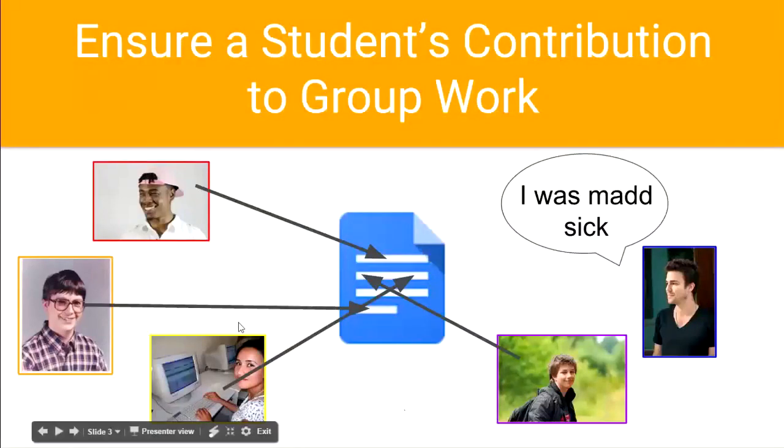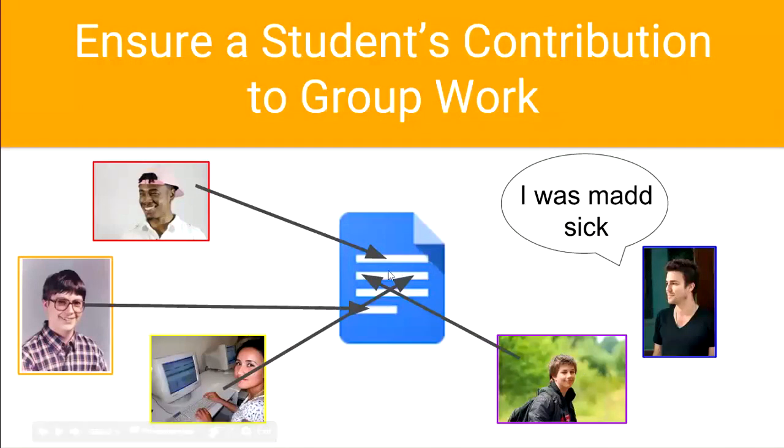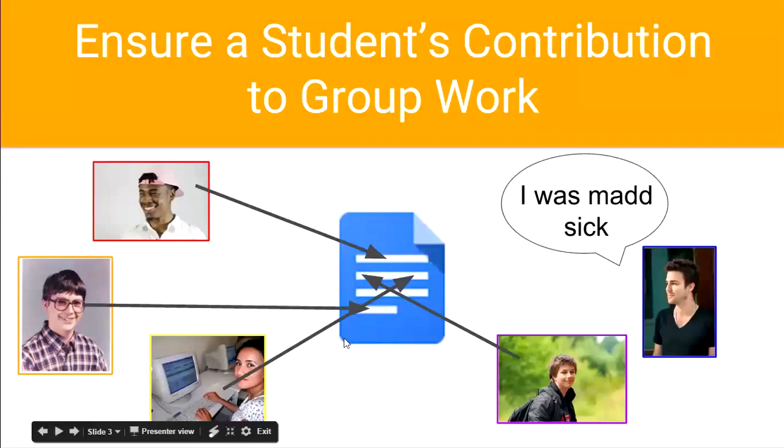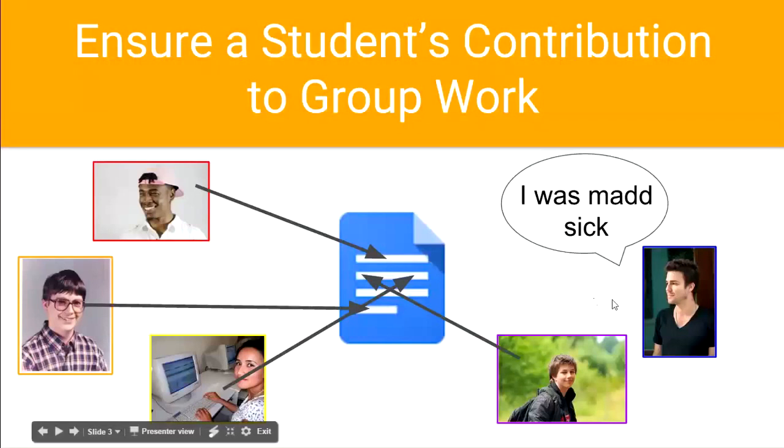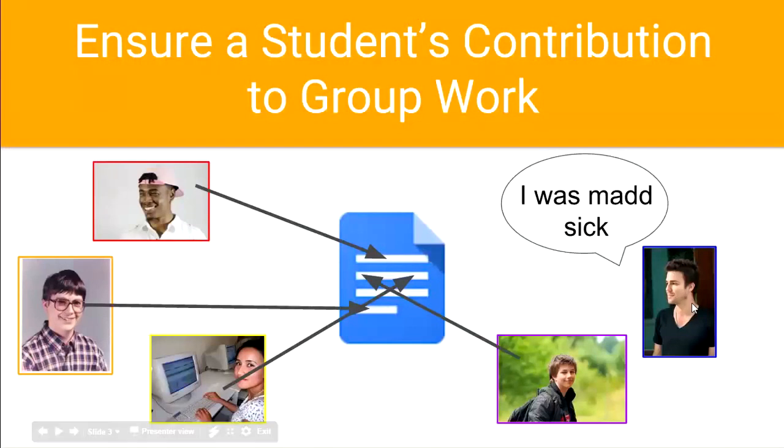If you look at the bottom here, you see a couple different students with arrows pointed to the document. You'll be able to tell whether a student contributed by looking at the document—their name will appear with a certain color. You have one student here that might say he was sick, but you'll know he didn't do any work because he hasn't contributed from his email account. Thank you for your time, and please watch the next video in the series.